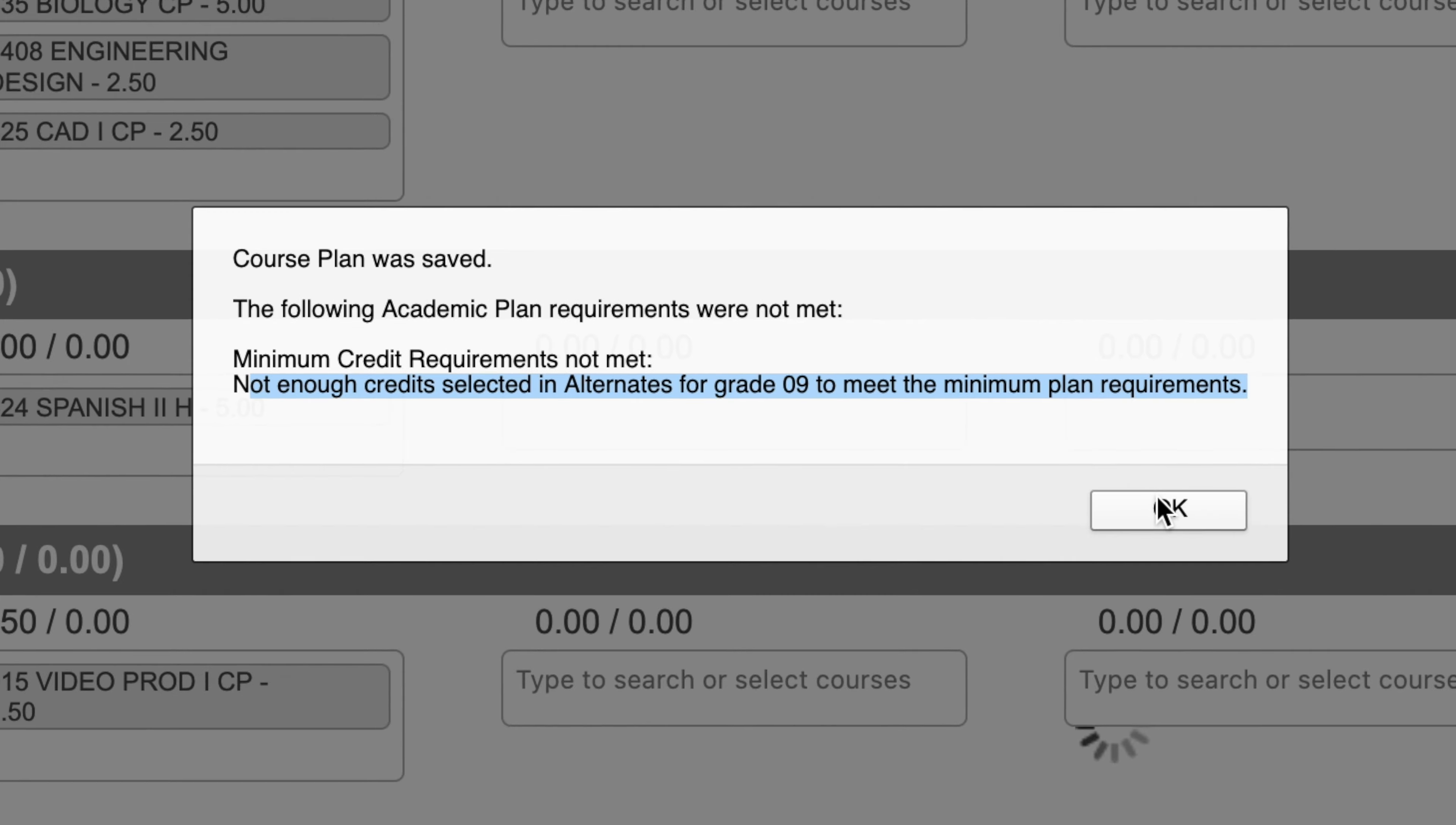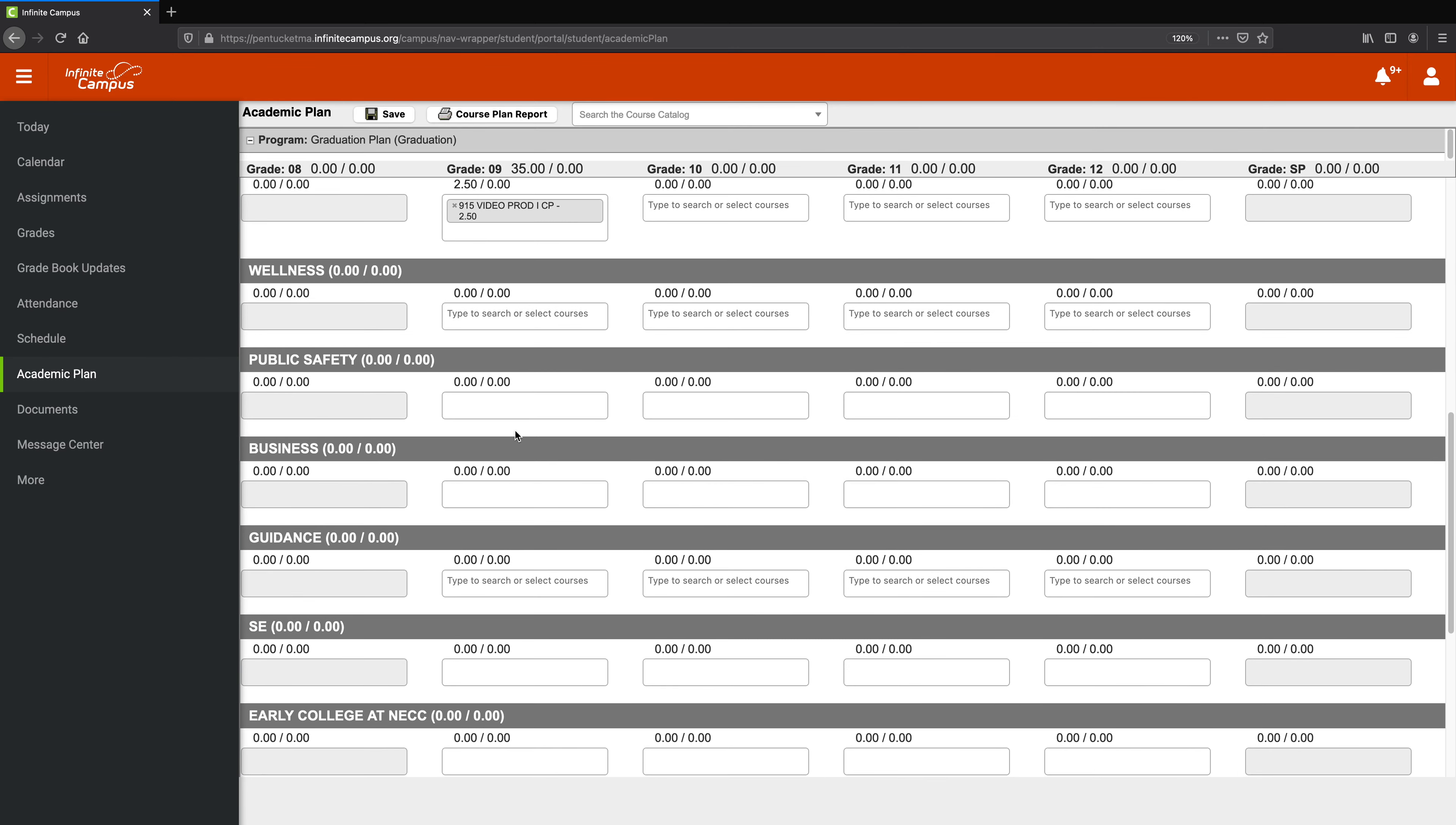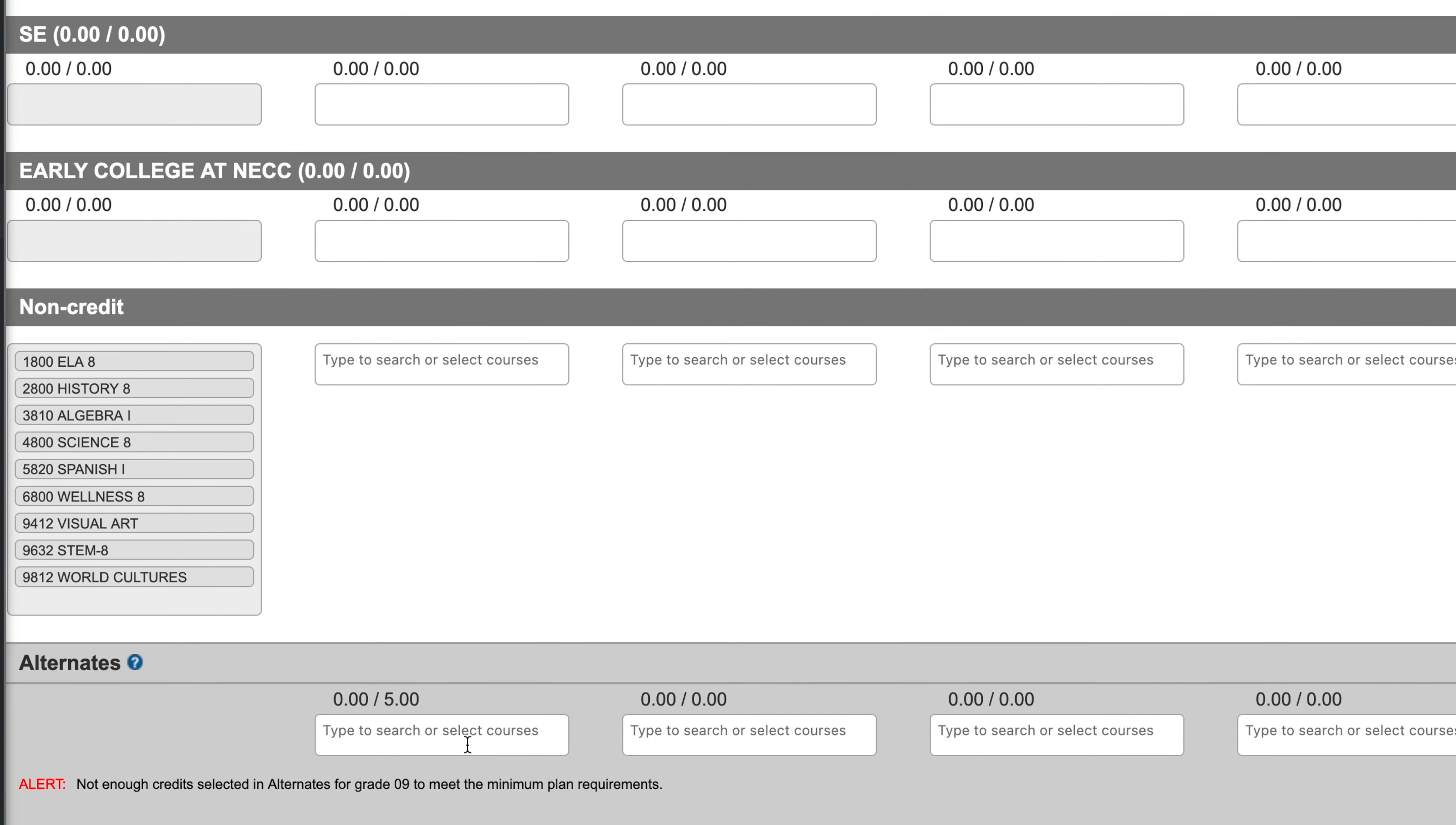So if for some reason I couldn't get into video production, it would be really helpful if my guidance counselor knew what I would like to take. And I can do that by adding alternates, and they're all the way at the very bottom, kind of hidden away. Right here actually, in the dark gray.